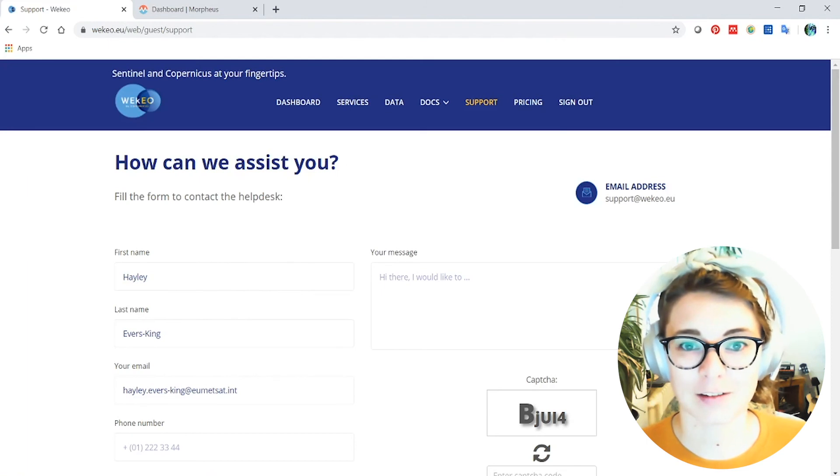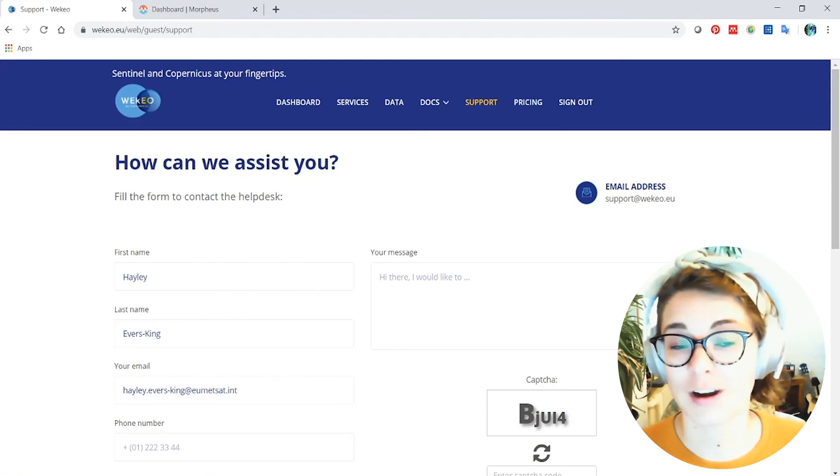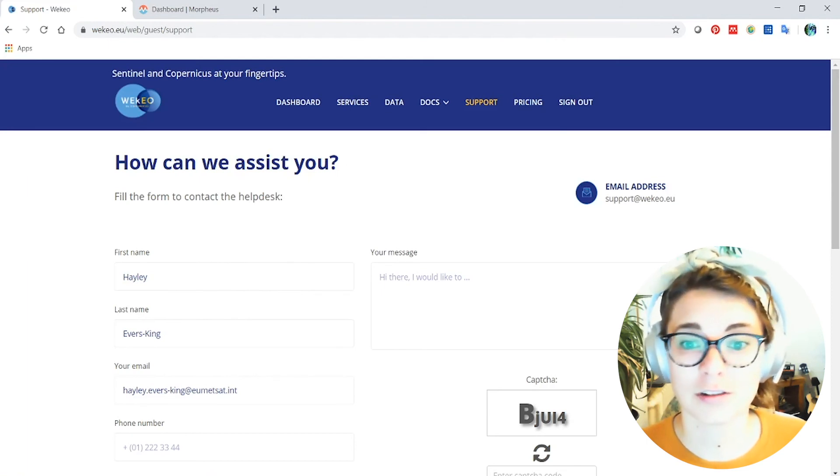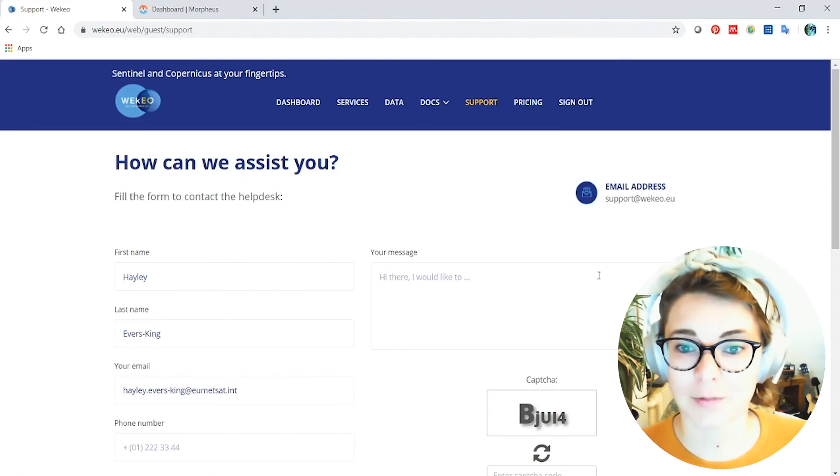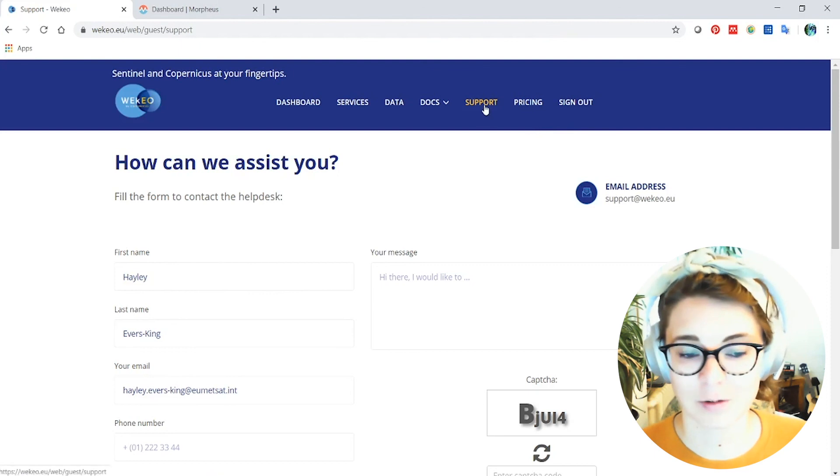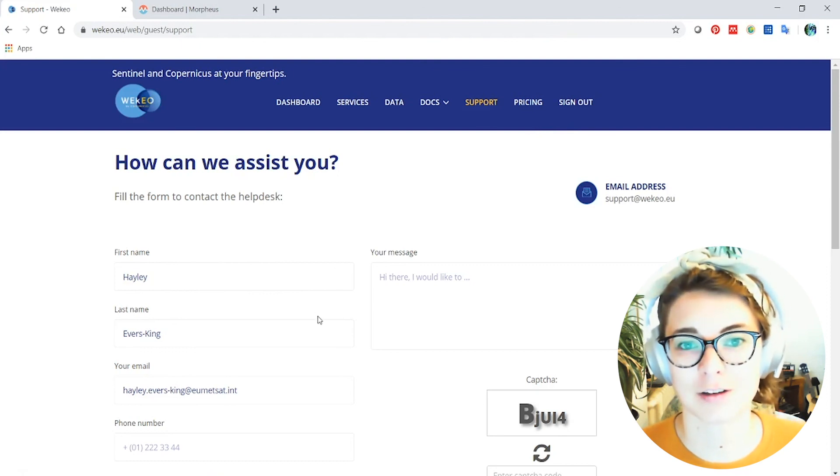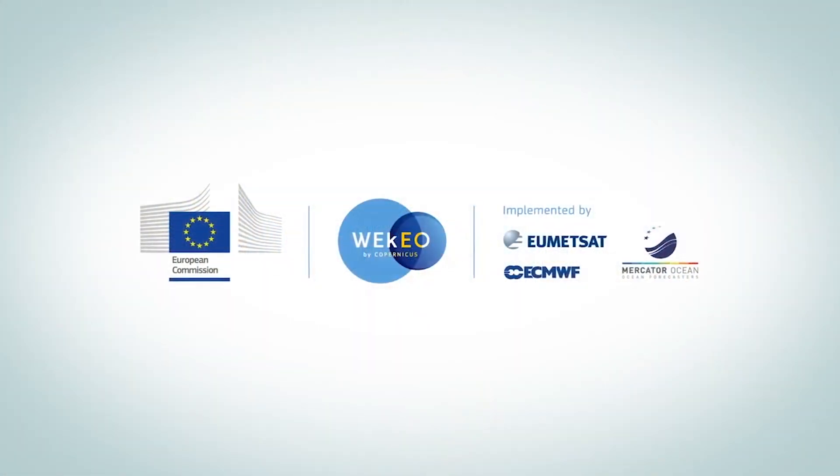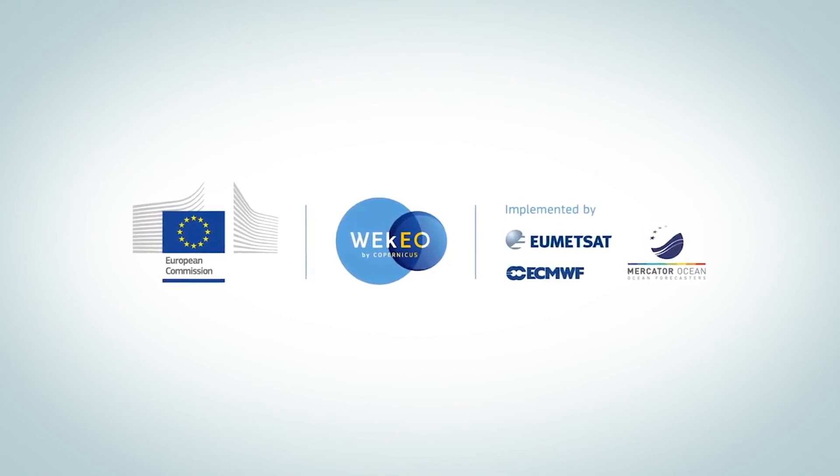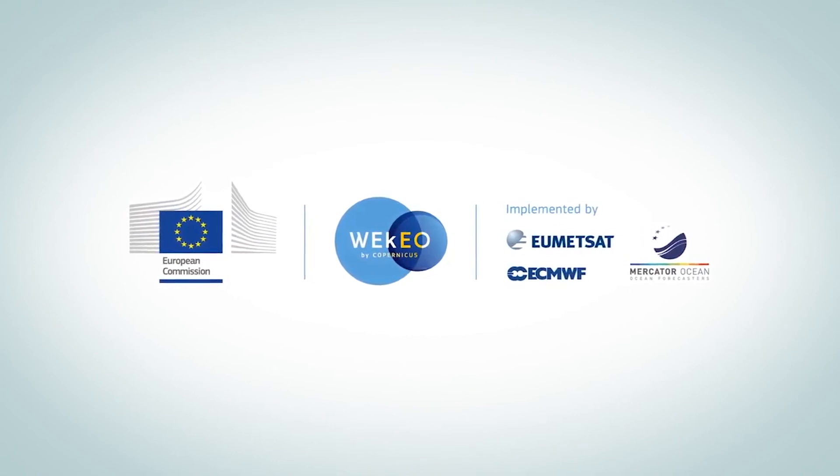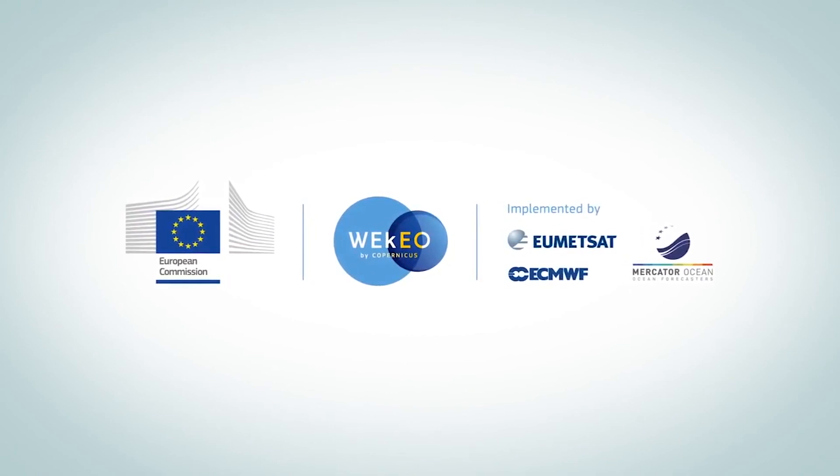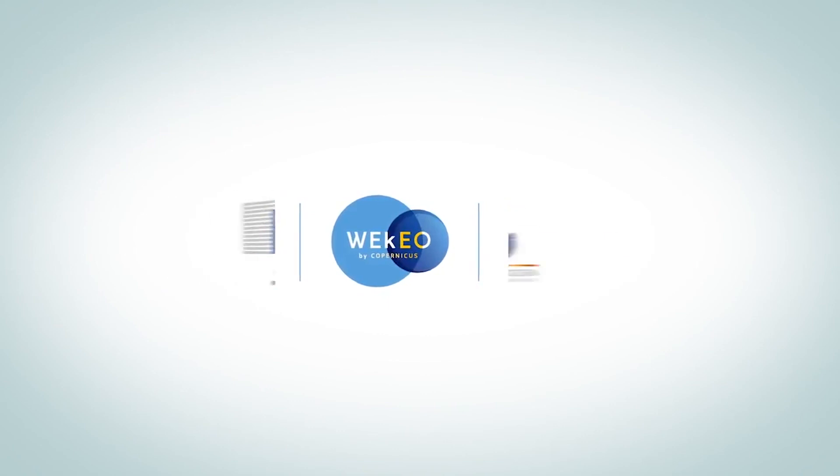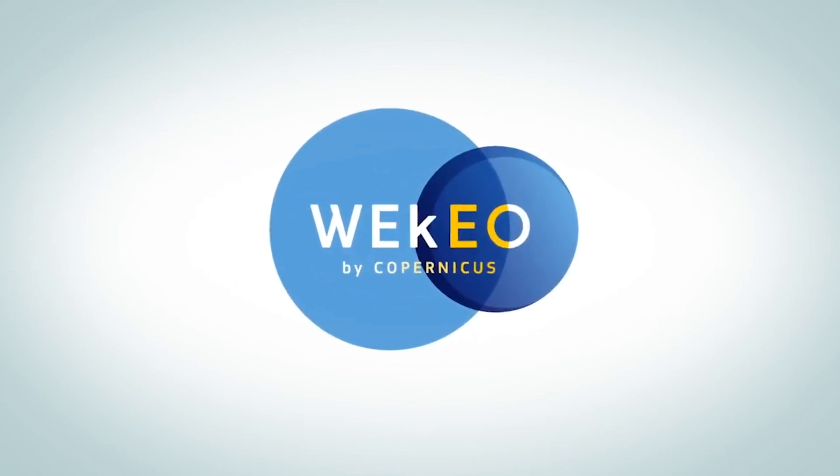If you're interested in what Wekio has to offer or if you're already a user and have some questions, you can use the support tab on the website here to ask questions to our help desk and they'll get back to you as soon as possible. I hope you've enjoyed this quick tour of all the different things that Wekio can offer. Please keep an eye on the website for more videos coming soon and advertisements for training events where you can join us to learn more about Wekio. Thank you so much for watching.